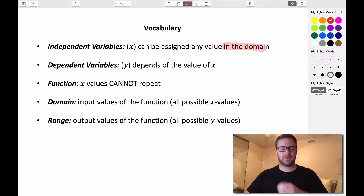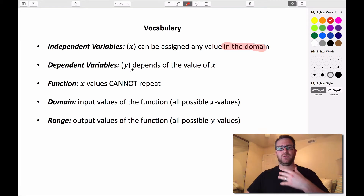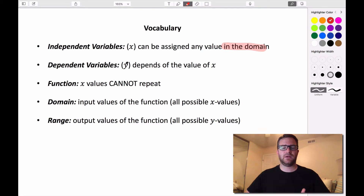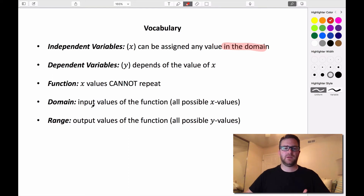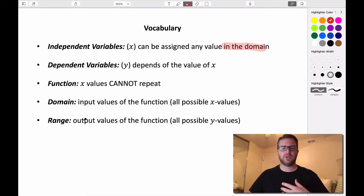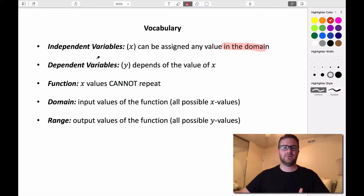Once we've input those values into the function, we're going to get some result out, and that's going to be the value of our dependent variable. The dependent variable — typically we use y — depends on the value of x, so it depends on what our function is defined by. Our range is what we get out of our function: it's the output values, or all of the possible y values.